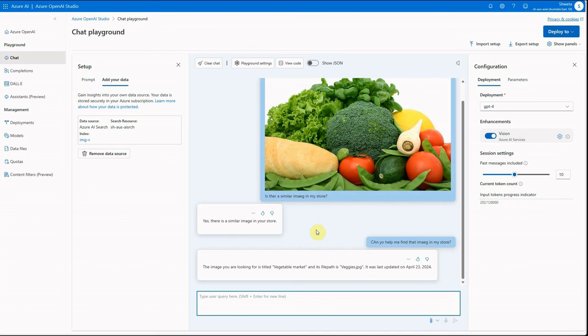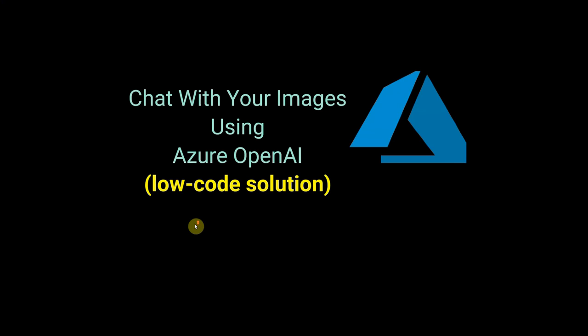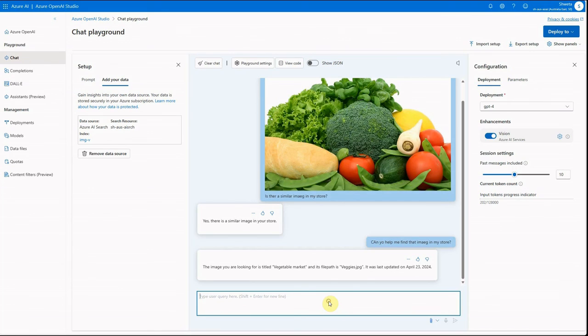You can grab this code and put it into your application and it should work well. If you want to see my previous video, I explained how to query images without Azure AI Search — because using Azure AI Search incurs additional cost and doesn't have a free tier. If you have just a handful of images, you can paste them directly and ask questions without needing the search index. That's all for today — thanks for watching!